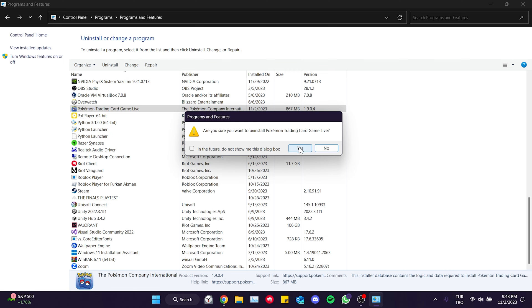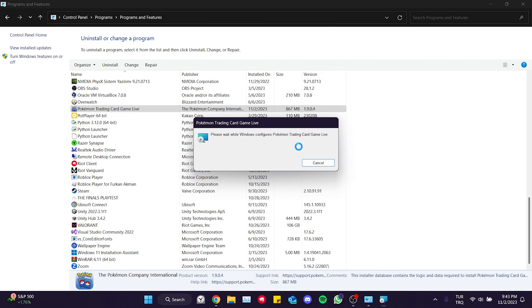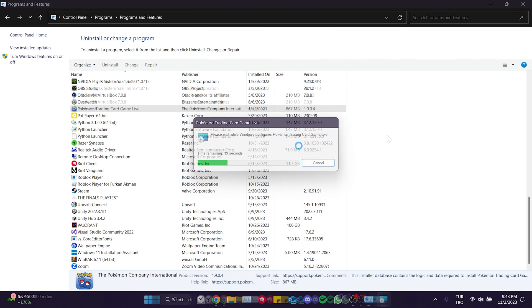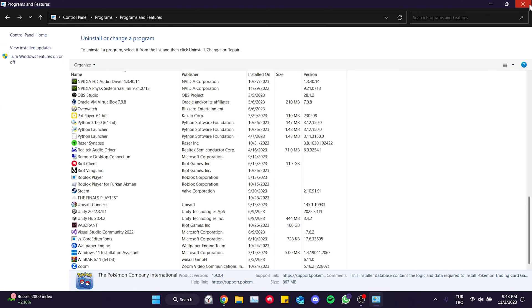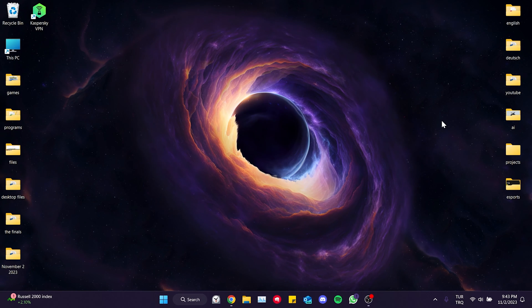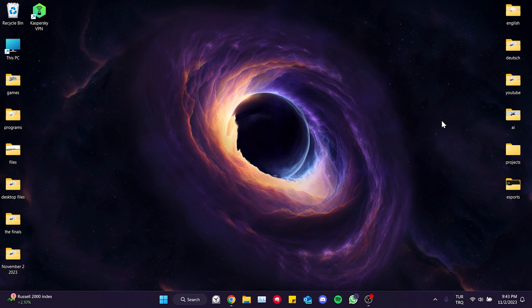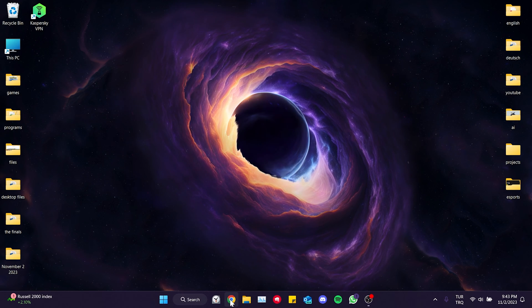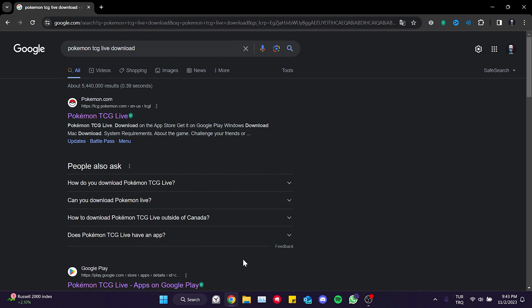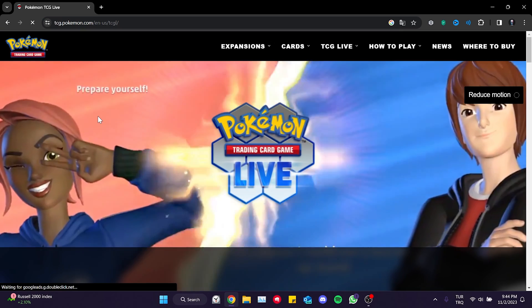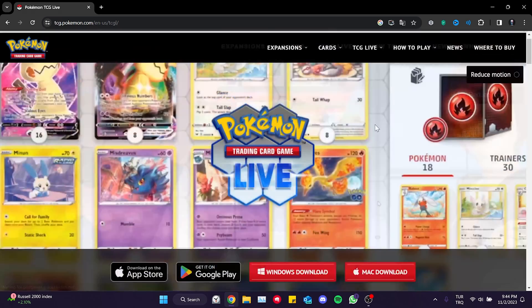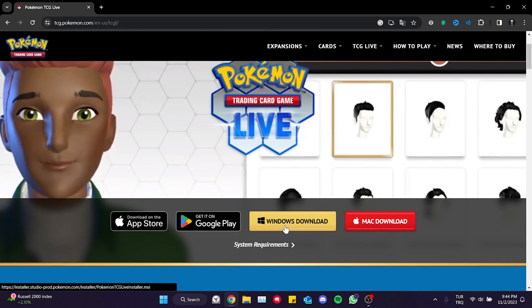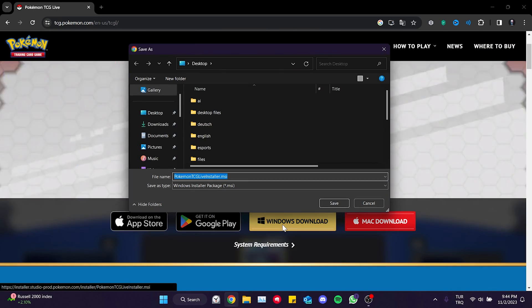To proceed, we click yes. We have uninstalled Pokemon TCG. To download it again, we open our browser and type Pokemon TCG live download. Then we open the Pokemon website. We scroll down and click on Windows Download.